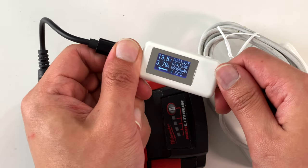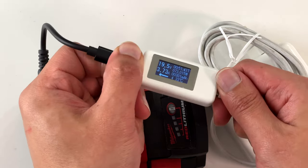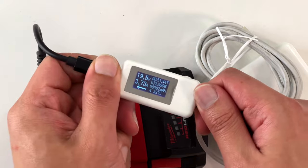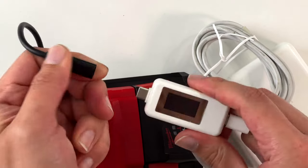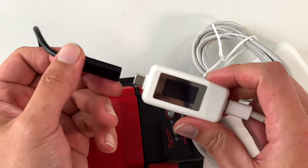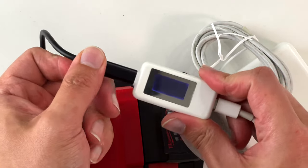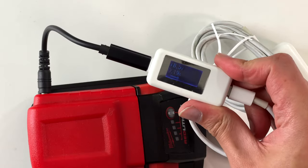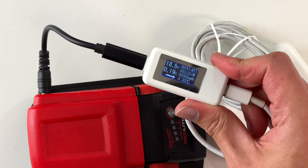There you have it folks, a MacBook charger charging a Milwaukee battery. Let me know if you want to see a Milwaukee battery charging a MacBook. Peace.